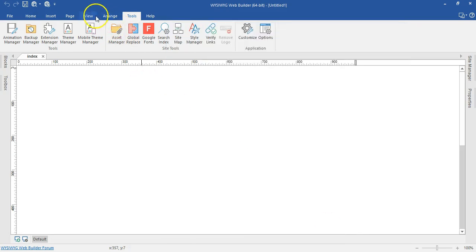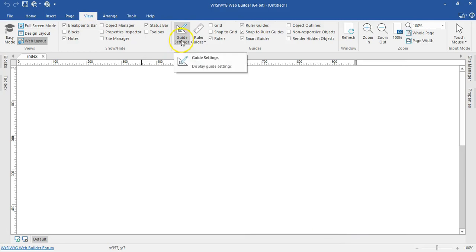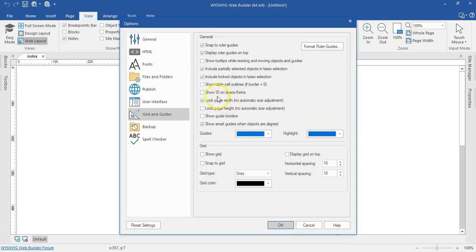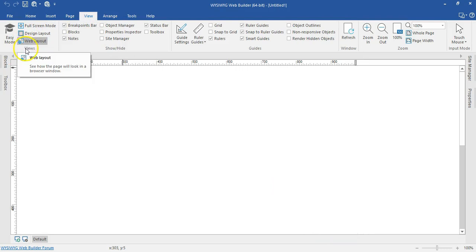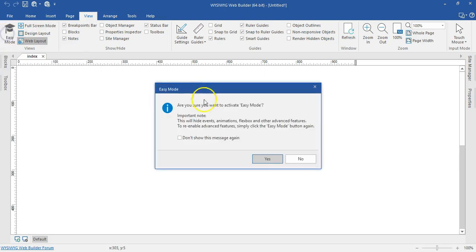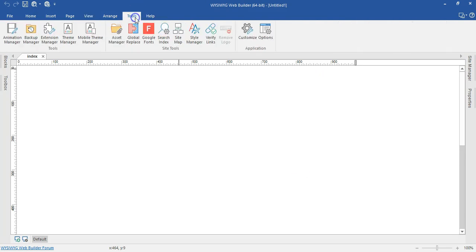Let me cancel this and come to View to see if I still have the guide settings. I still have the guide settings in here — it works as a smaller link that brings you to that section. Under View you also have the Layout Mode, so you can view it as web layout, design layout, or full screen. And once you hit Easy Mode, you get a notification asking if you want to continue.